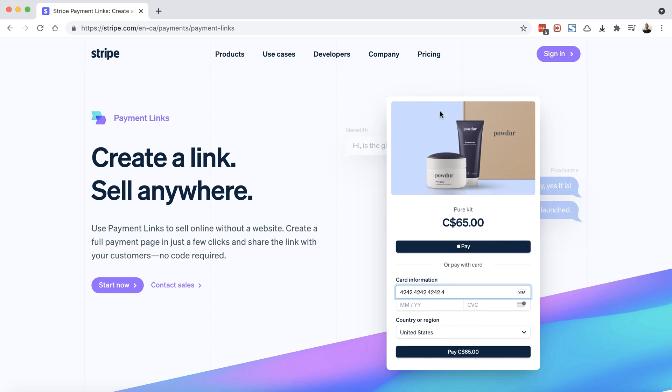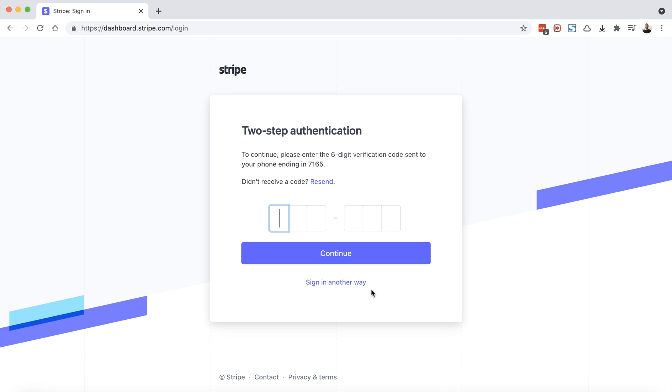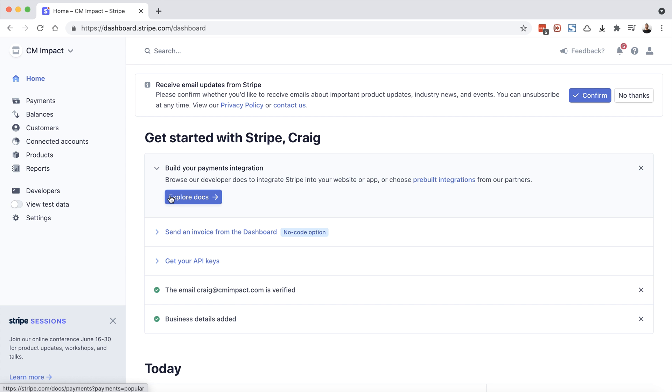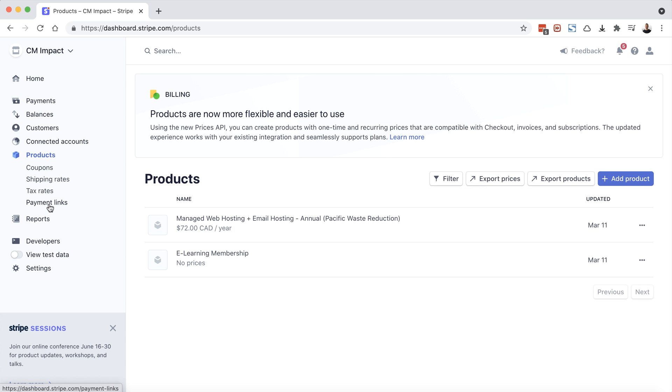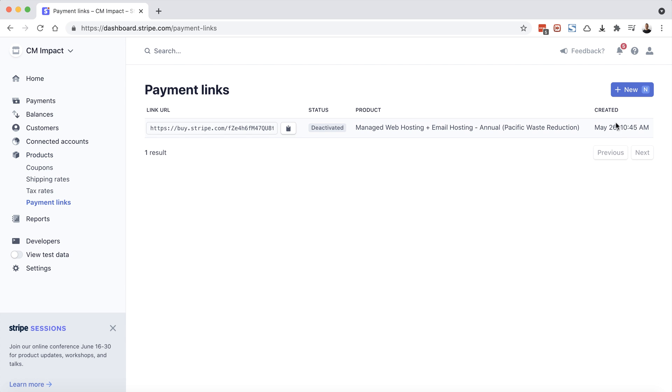We're going to choose sign in and I'm going to sign into my account. I'll fill in the two step authentication. Now from the menu on the left, I'm going to choose products, and then I'm going to choose payment links. And then I'm going to click on new.